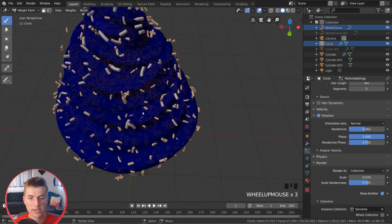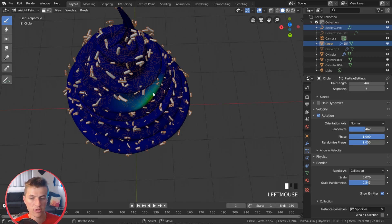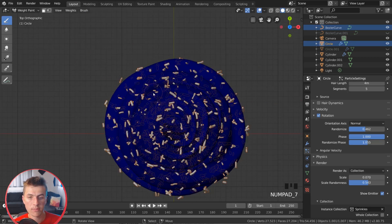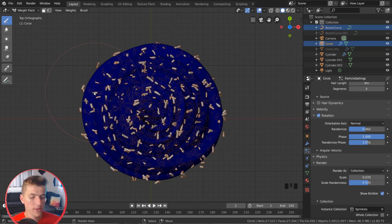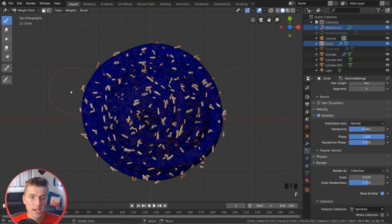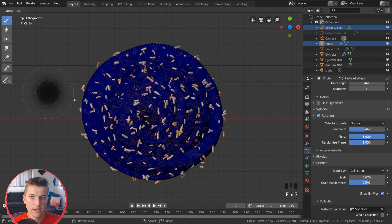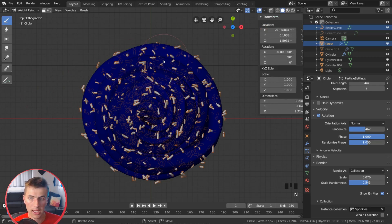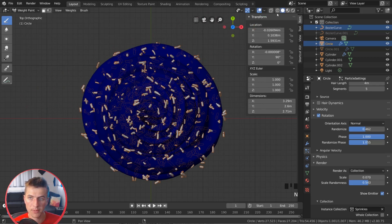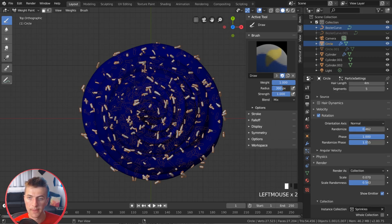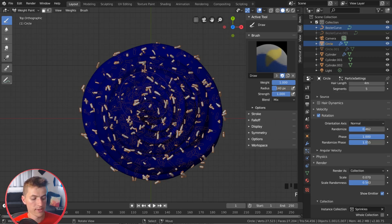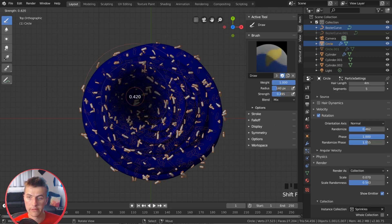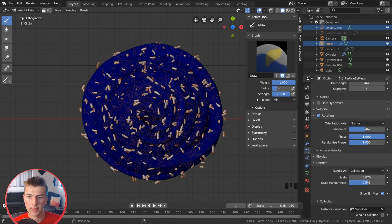I'm just going to hit 7 to go to our top view. And then the shortcut key to make your brush a different size is F. So you can use F to change the size of your brush. Or if you hit N to bring up your properties, you can see we have a tool option over here. You can change your size here as well. So you can either hit F or you can use the setting right there. And then it's Shift-F to change the strength amount. I'm just going to leave the strength amount to be 1.